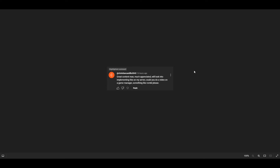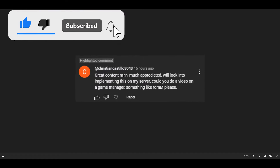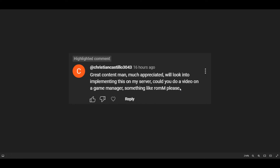Hello and welcome to another Tech Byte Tips video. In today's video, we're going to be addressing another video request that we have received. This video request is from Cristian Castillo 3043, and this request is basically about an application that is a game manager named Rom M. He requests that I do a video of how to set this up, so we're going to get to that in this video.